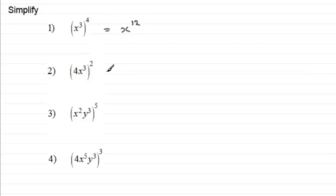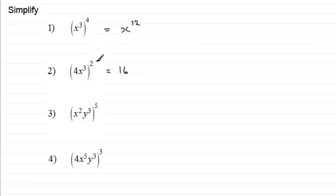For number two we've got to be careful here. We've got four x cubed that is squared. Four squared is going to be sixteen. And then we've got x cubed all squared. That's x cubed times x cubed, which is x to the power of six. We just multiply those two powers together: three times two.